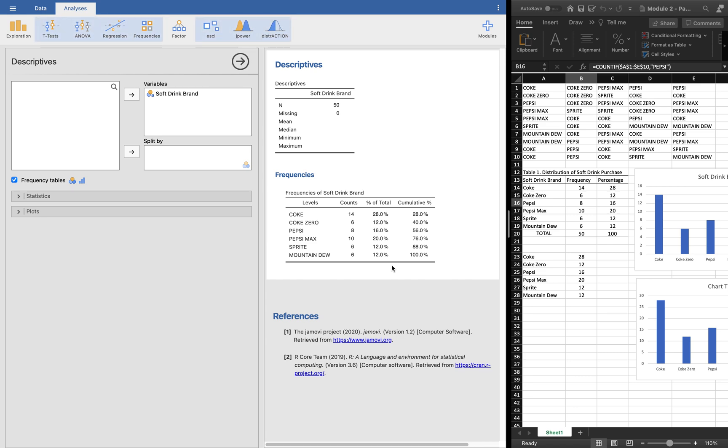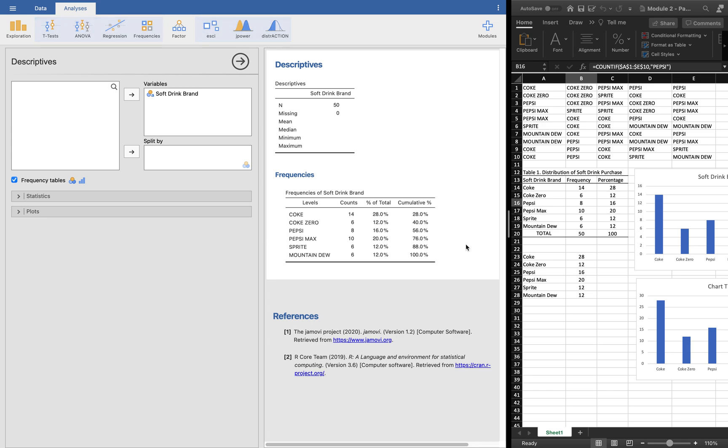What is the good thing here in Jamovi? The best thing for me is that it shows already in APA format. As you can see, this is already in APA format. We have the counts, we have the percent, we have the cumulative frequency or cumulative percent.